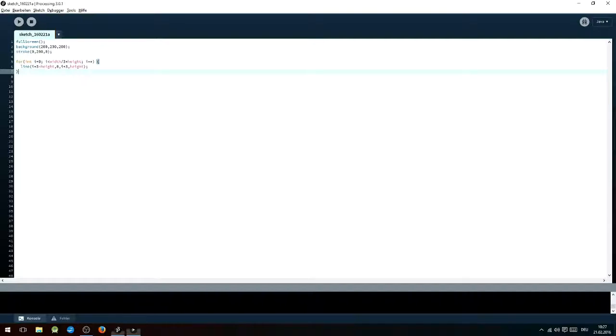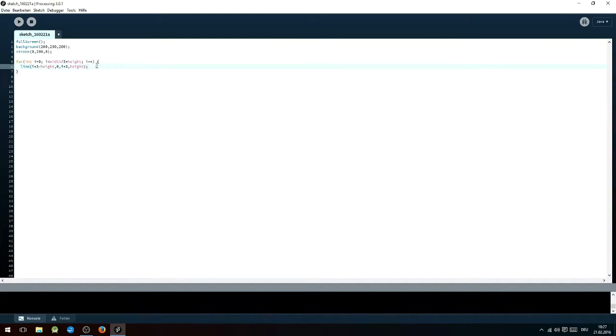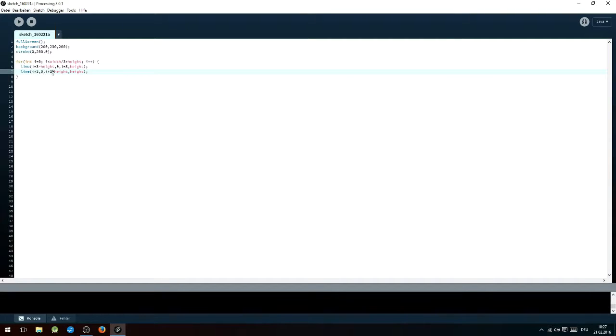And if I just quickly add another line of code, line i times three, zero, i times three minus height and height, I will create lines from the other direction as well. As you can see, it also looks pretty neat.